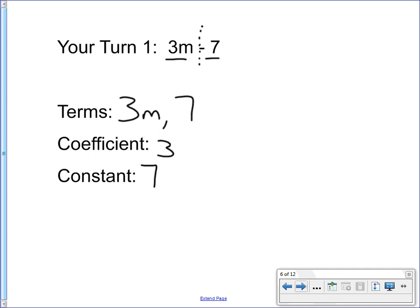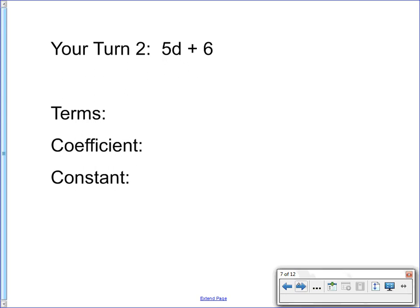We're going to try one more. Your turn number 2: 5d plus 6. Hit pause, identify the terms, the coefficient, the constant. Hit play to see the answer.